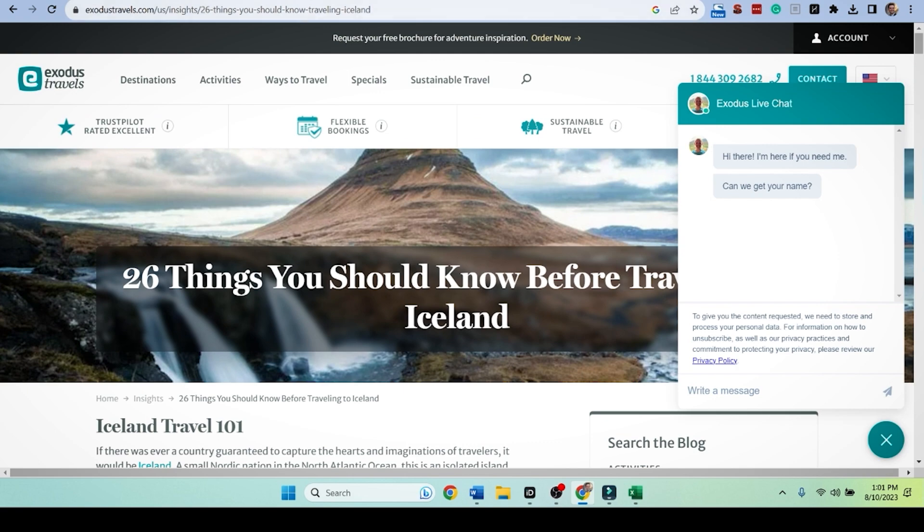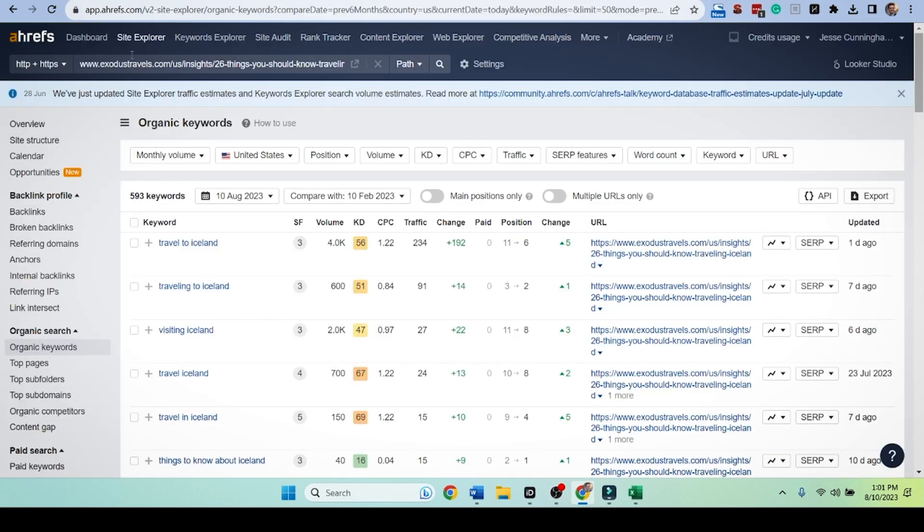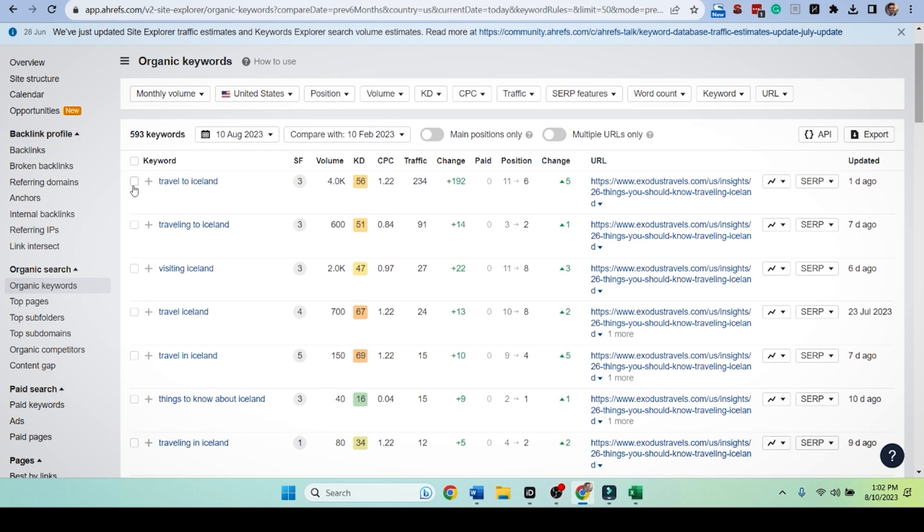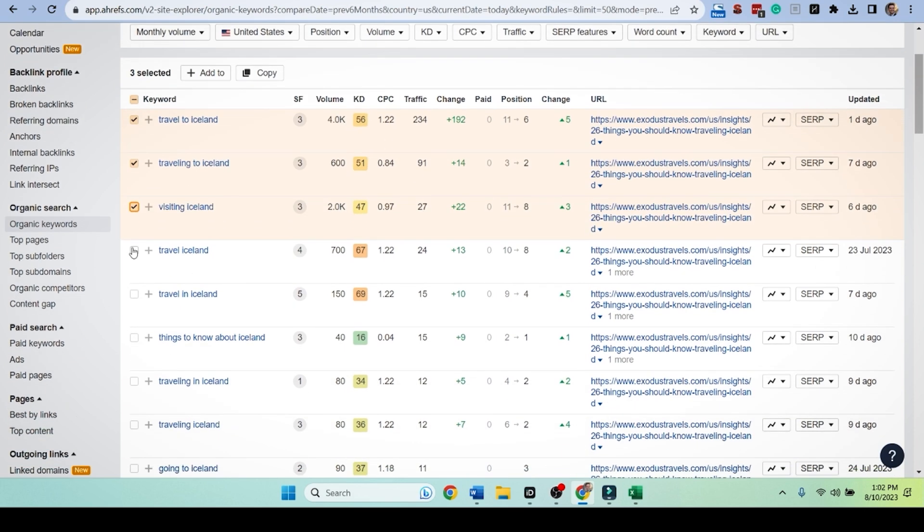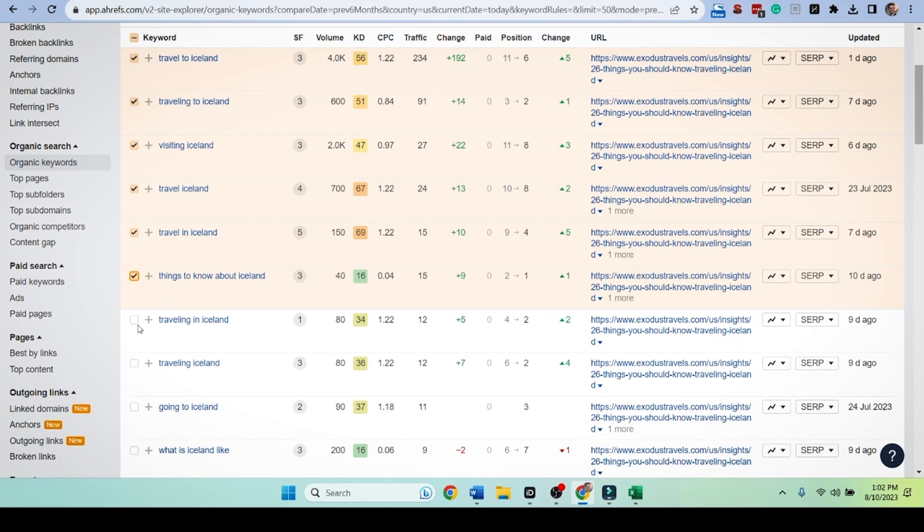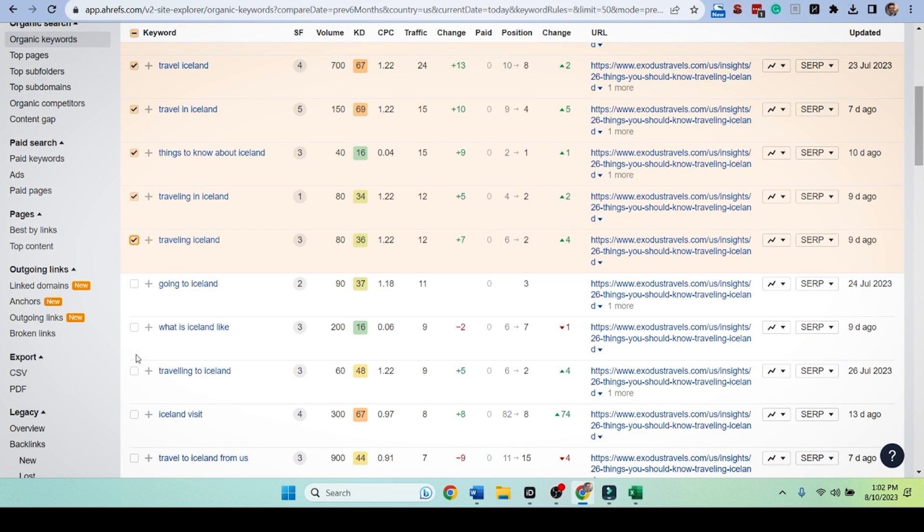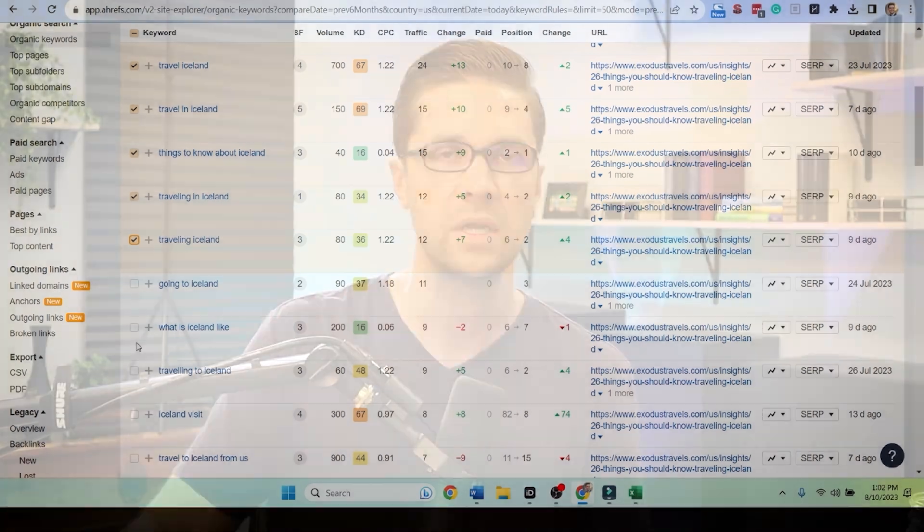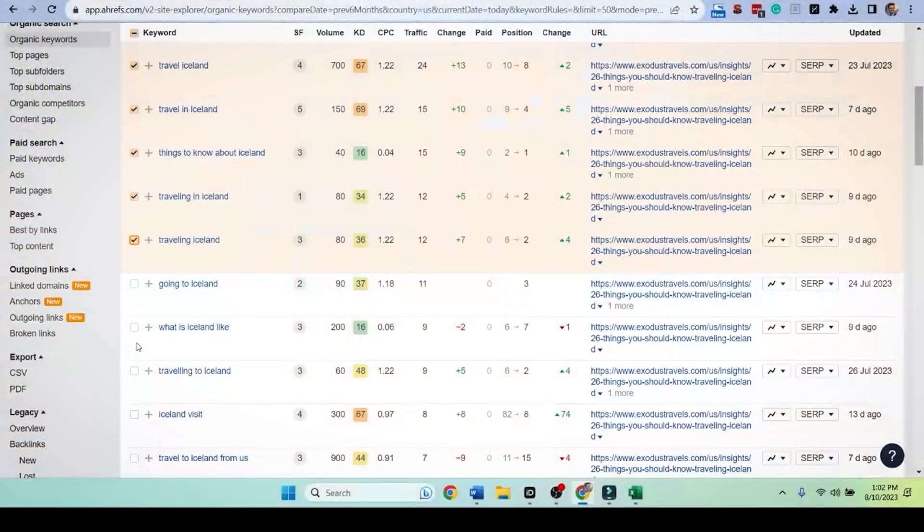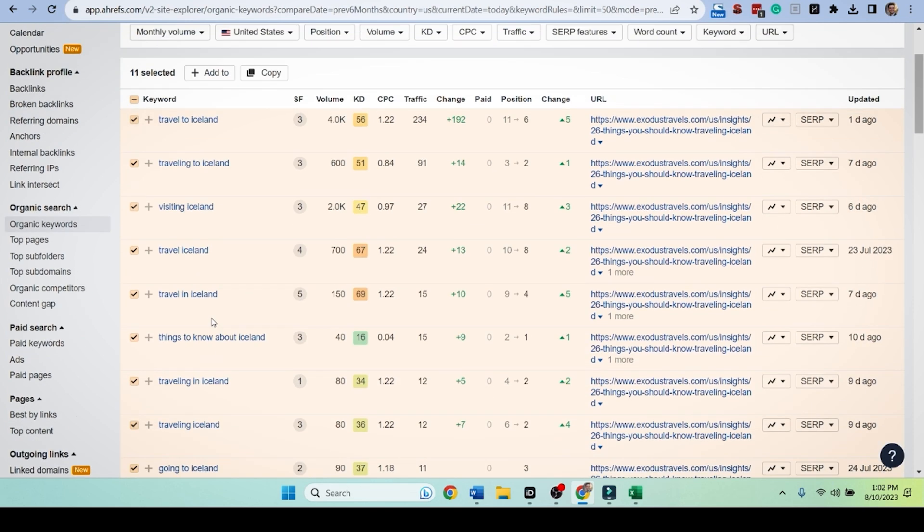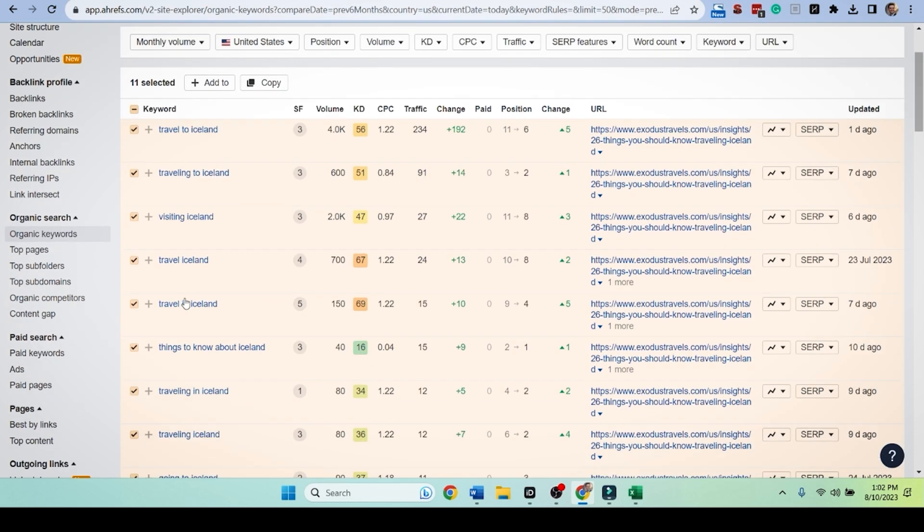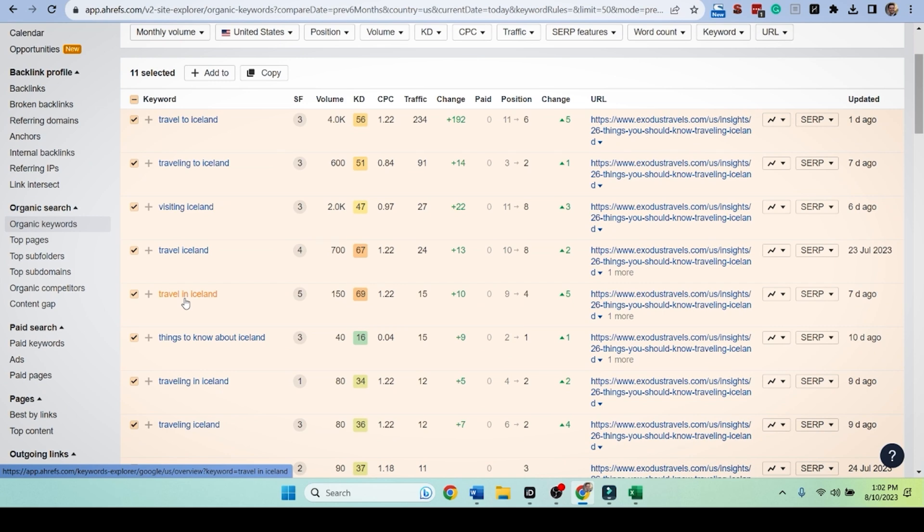So we're going to grab the URL up here. We're going to push it to Ahrefs. And look here, travel to Iceland, travel into Iceland. All of these are sorted by traffic and volume. I just have to copy these. This is not hard to do. Things to know about in Iceland. This is exactly what people are typing into Google. The data is right here. Let's grab the data.